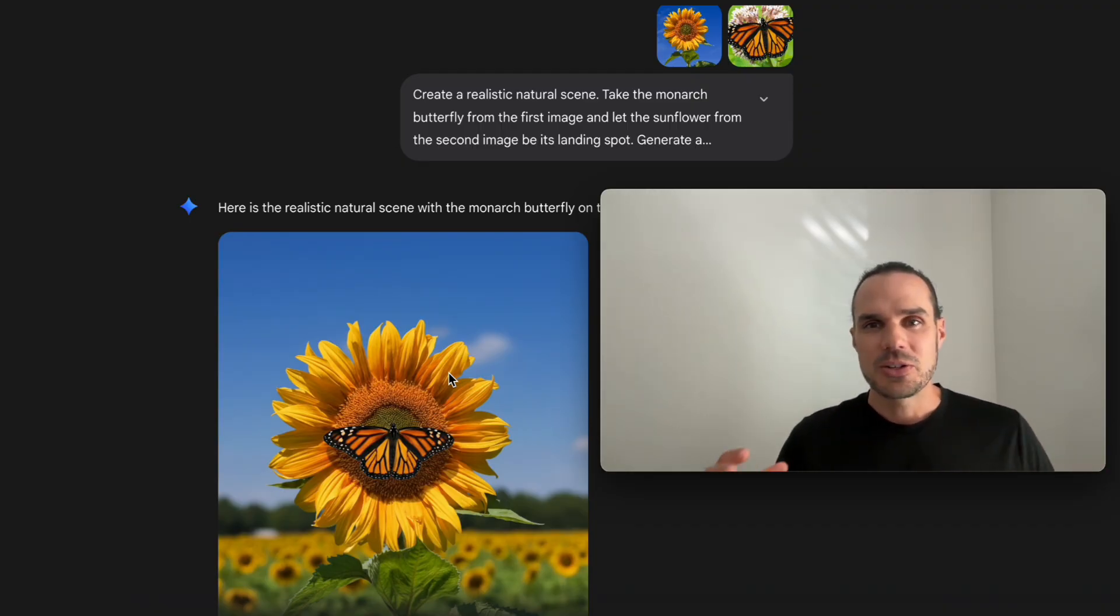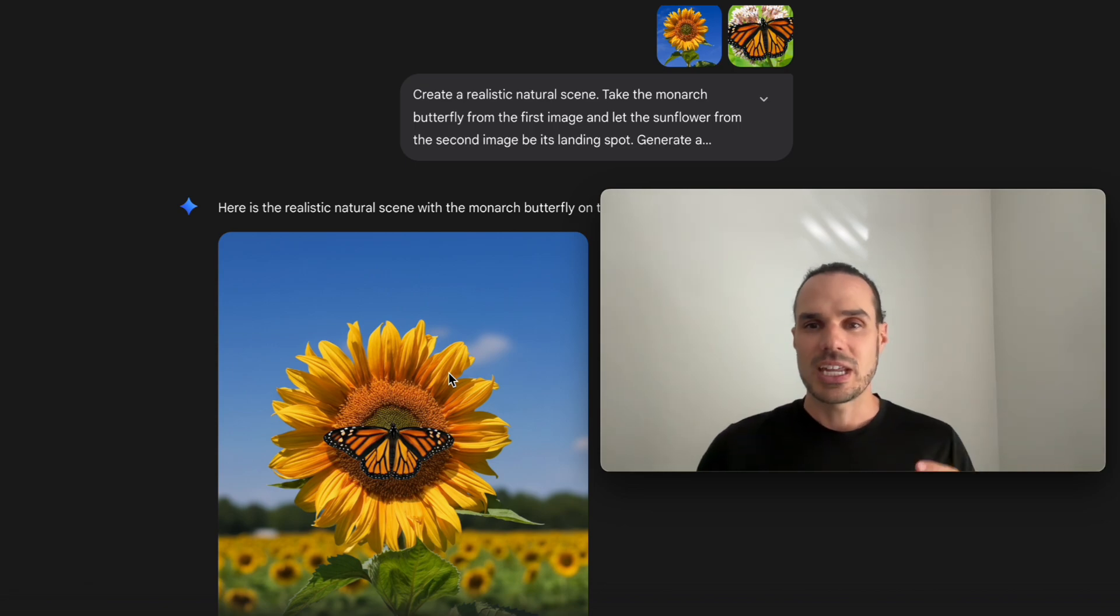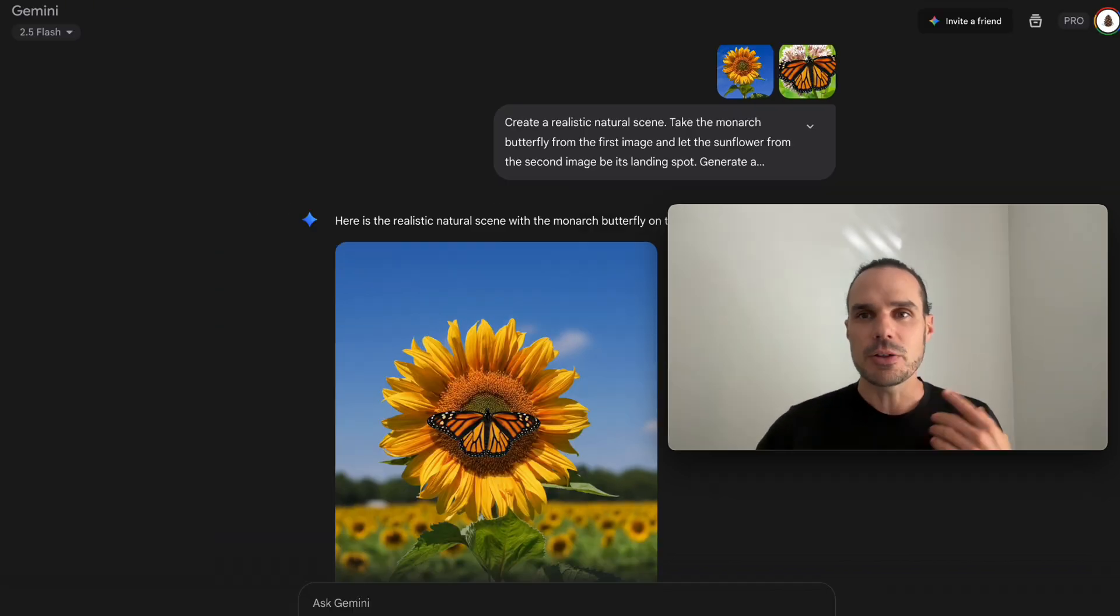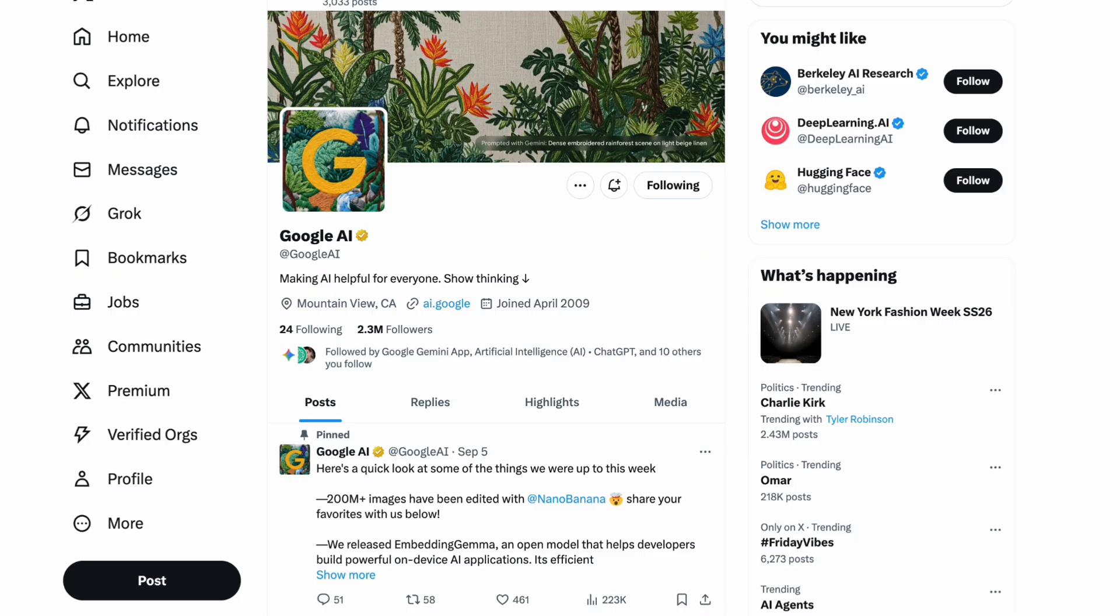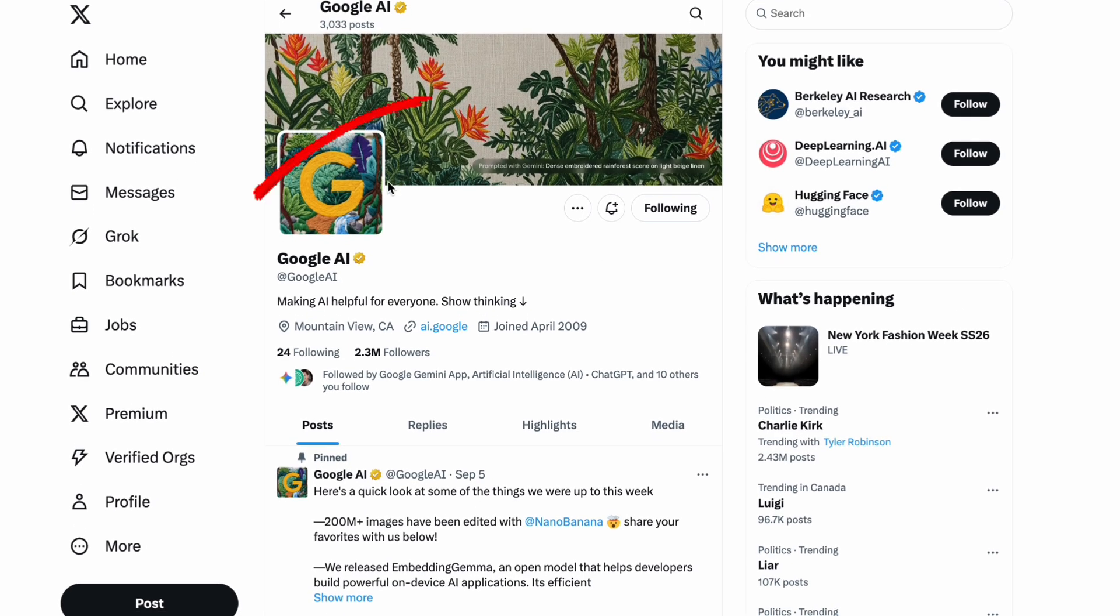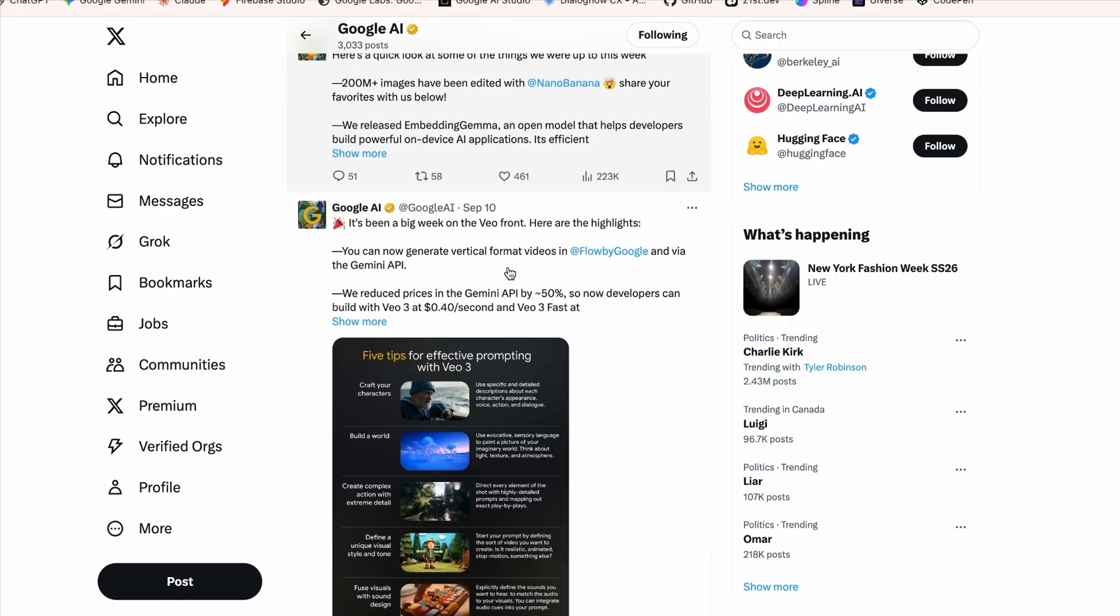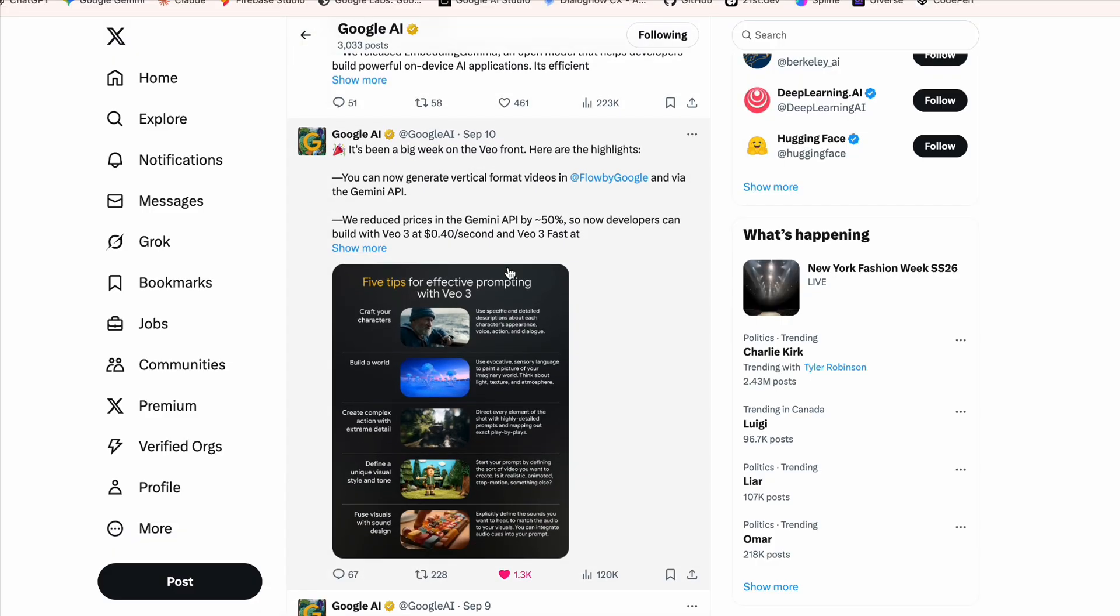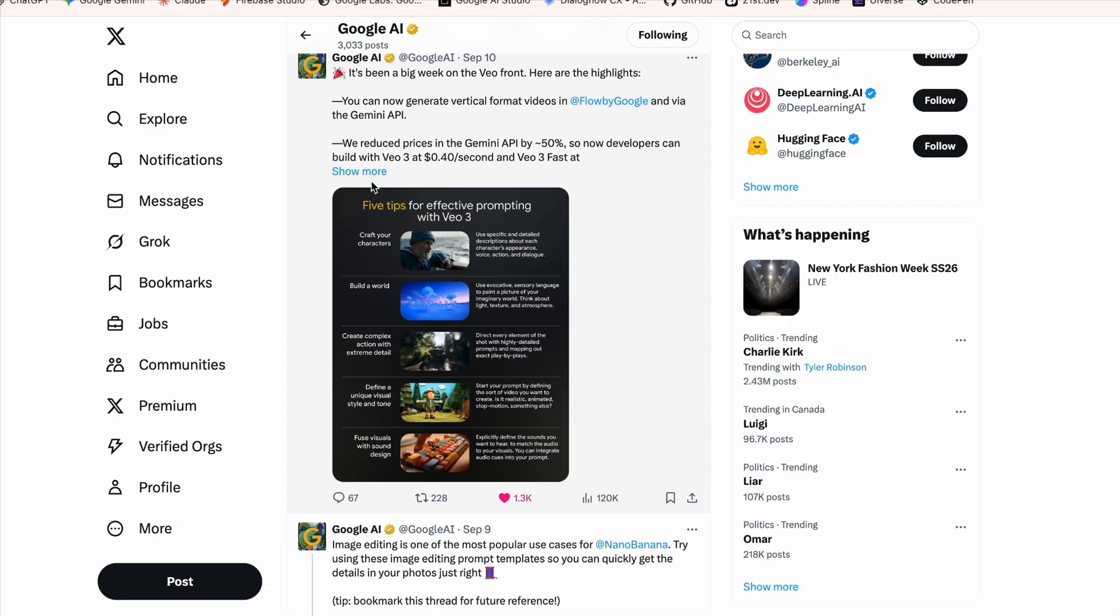Today I'm going to show you how we create really, really good images. Now the first thing is if you're keeping up with tech news, I'd recommend going over to X and following Google AI and they're always dropping tips and tricks on the best tips for VO3, image prompts, image generation prompts.